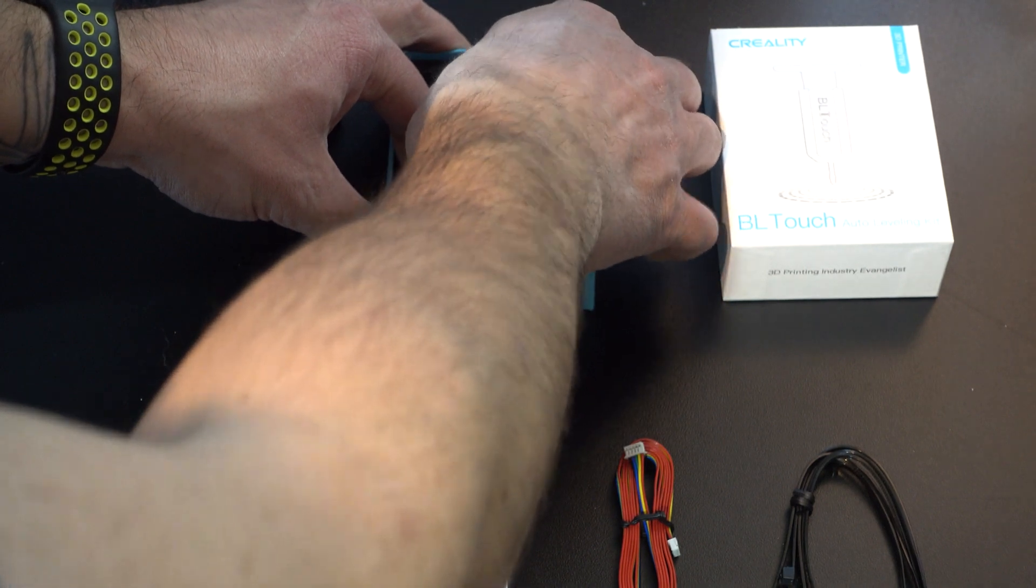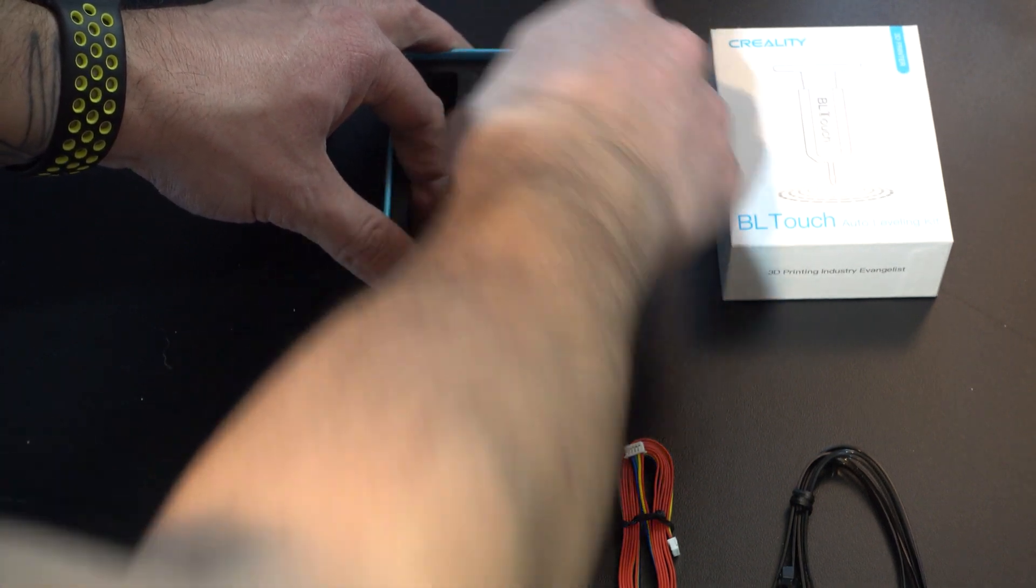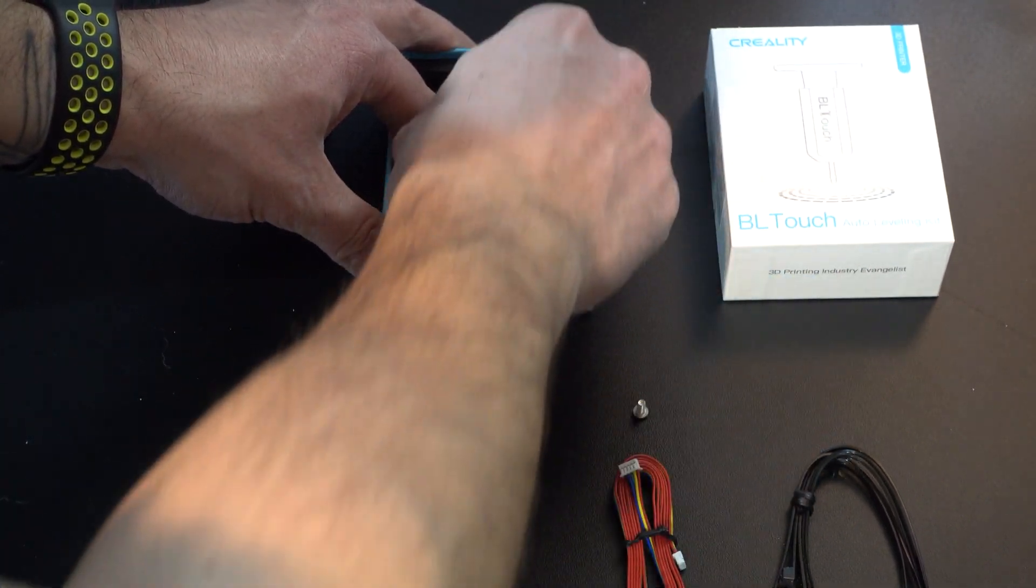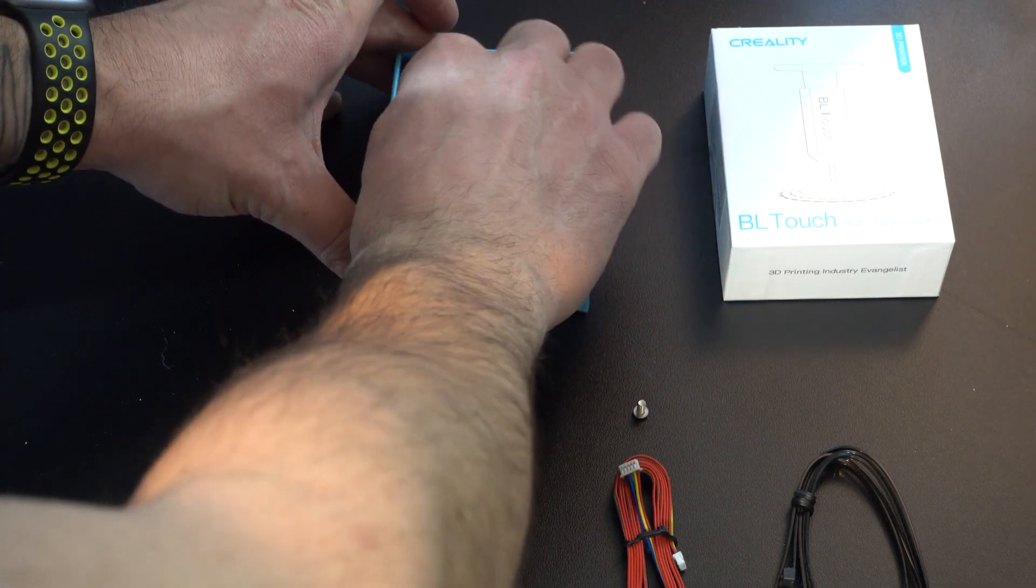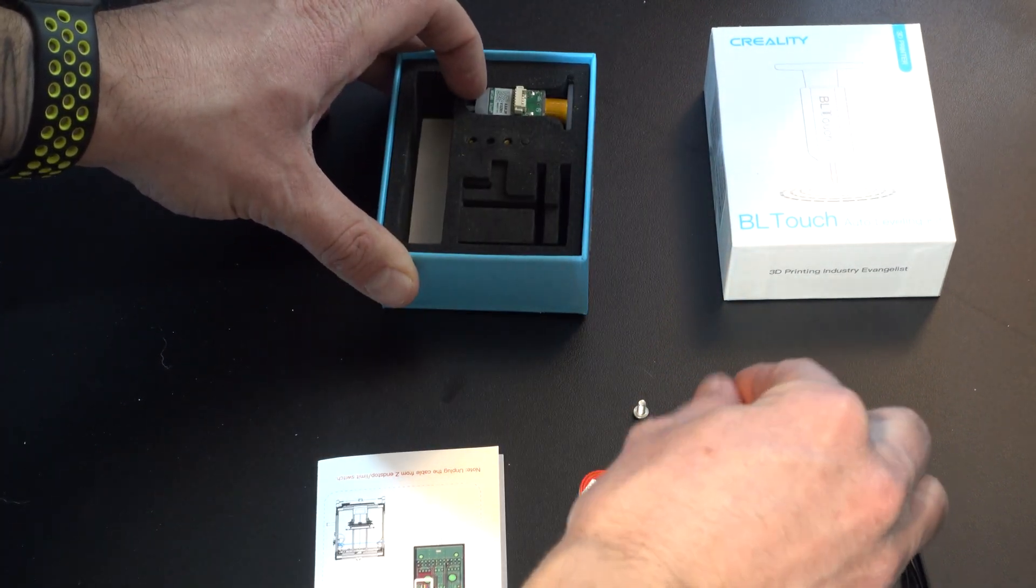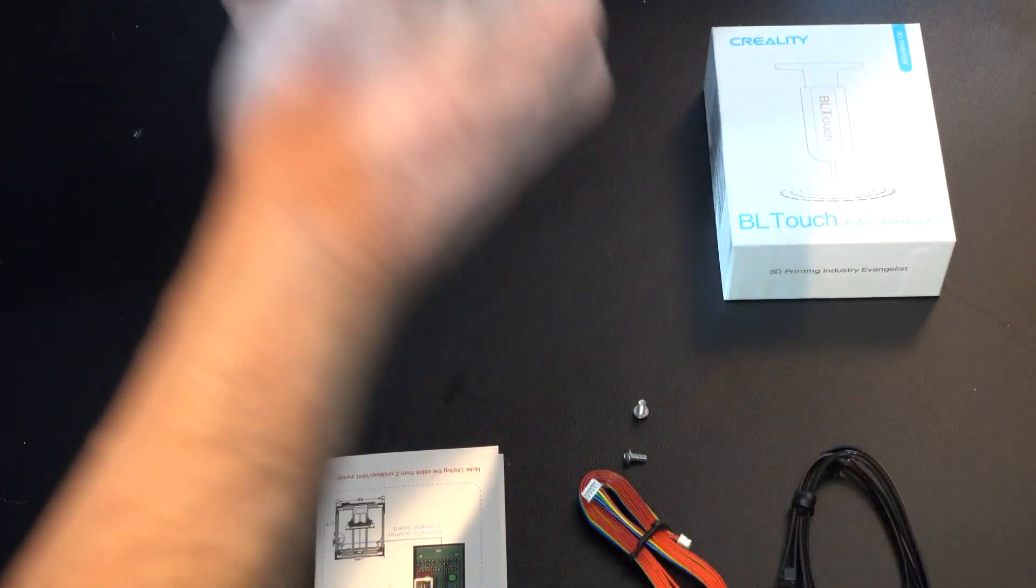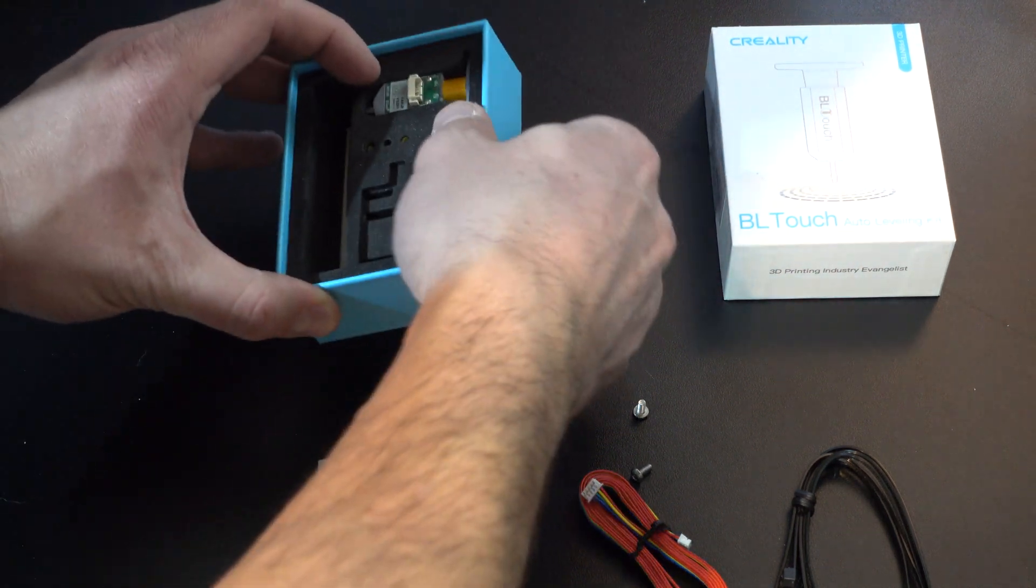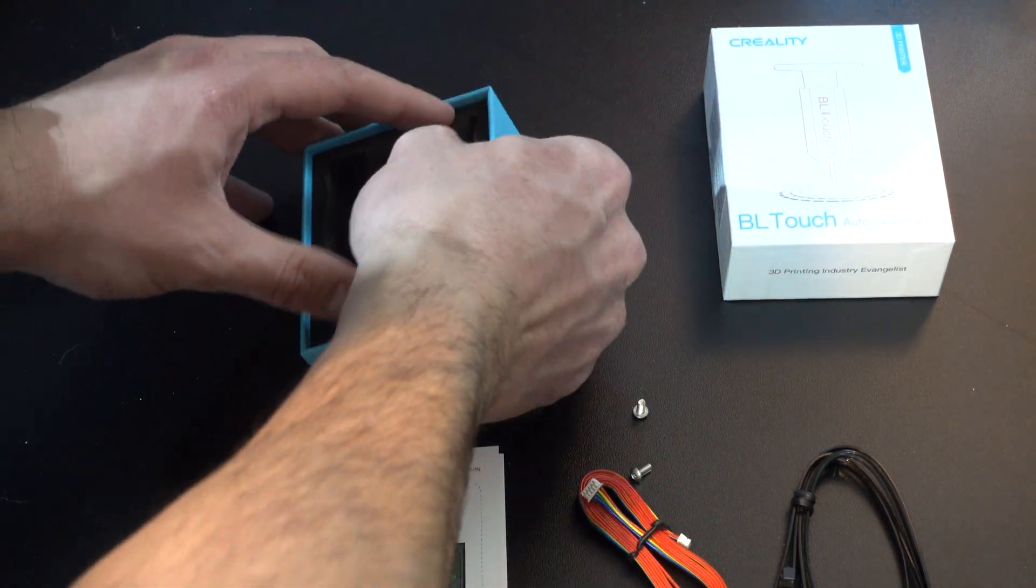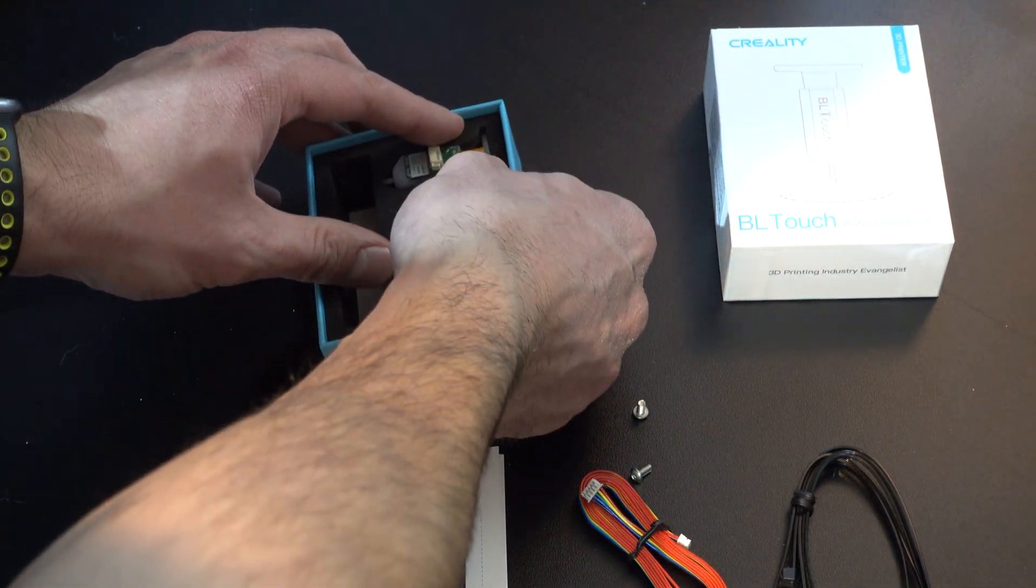The second reason that I wanted to upgrade was the increased reliability and consistency of going print to print and being able to verify that the bed hasn't shifted and reduce the amount of times that I have to conduct leveling.